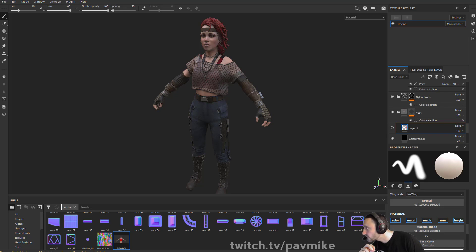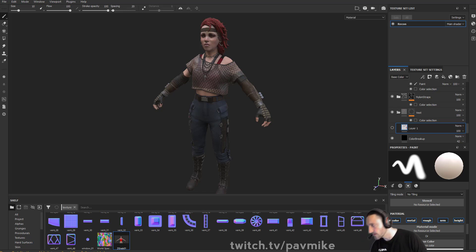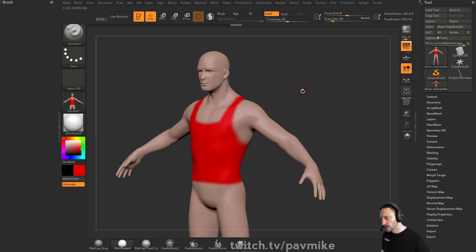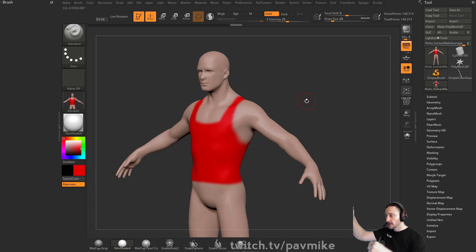ZRemesher would make the edge flow follow the folds that are generated in Marvelous Designer, and that's not necessarily a good thing. When would that be a problem? Possibly deformations. If you bring in stuff from Marvelous Designer and use ZRemesher with your adaptive size up, it'll build in the folds.